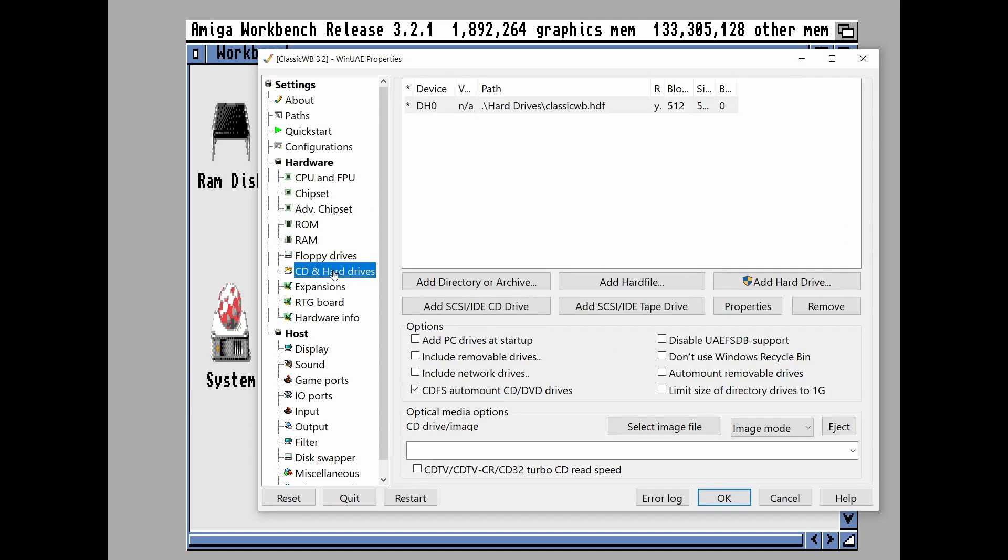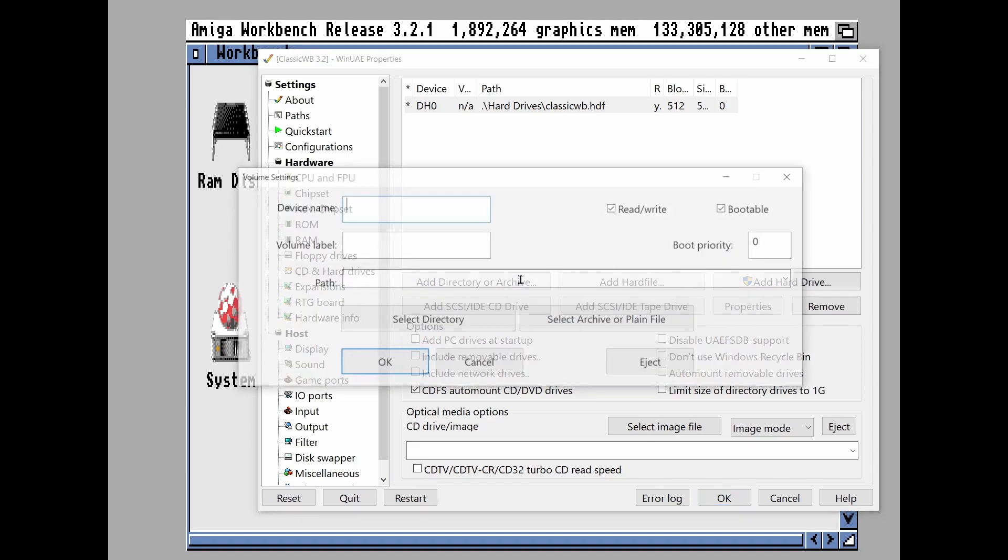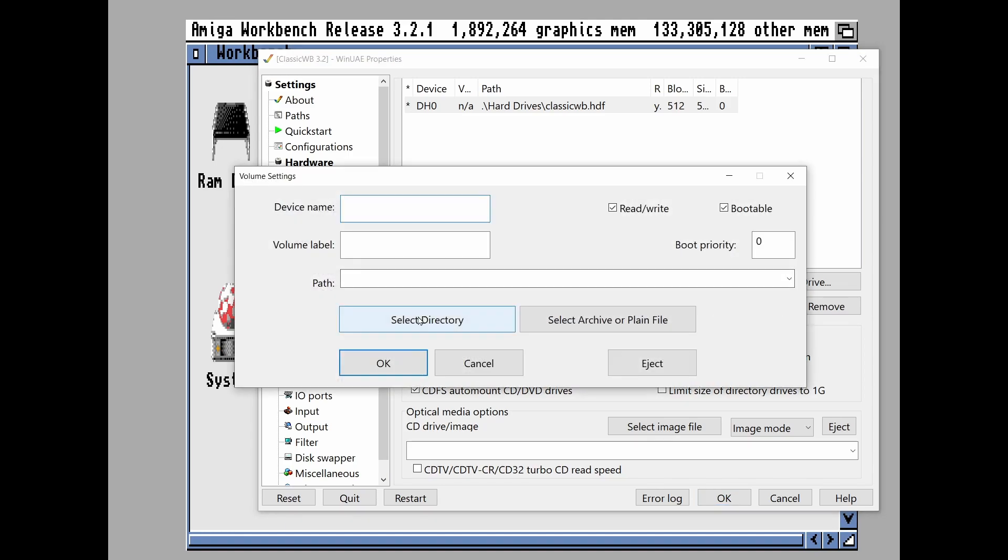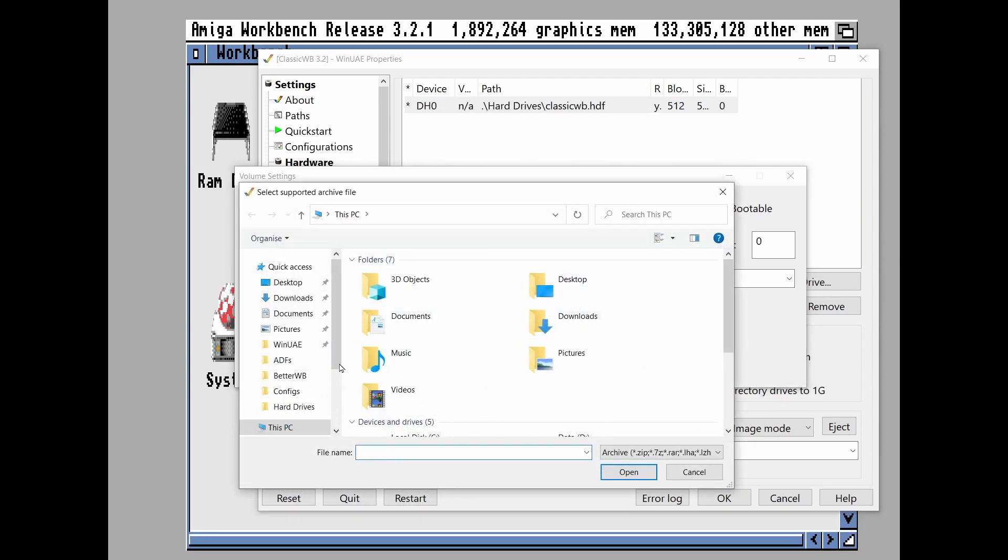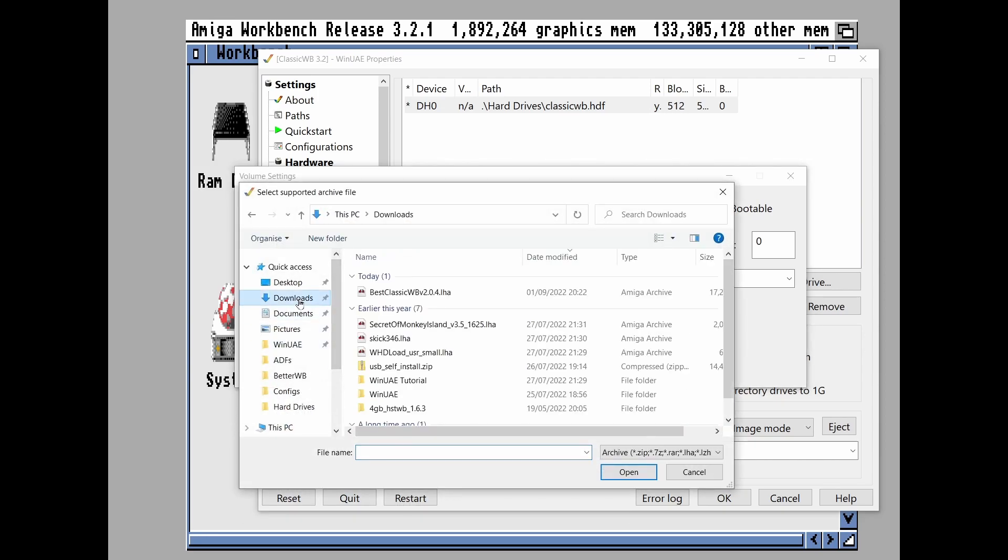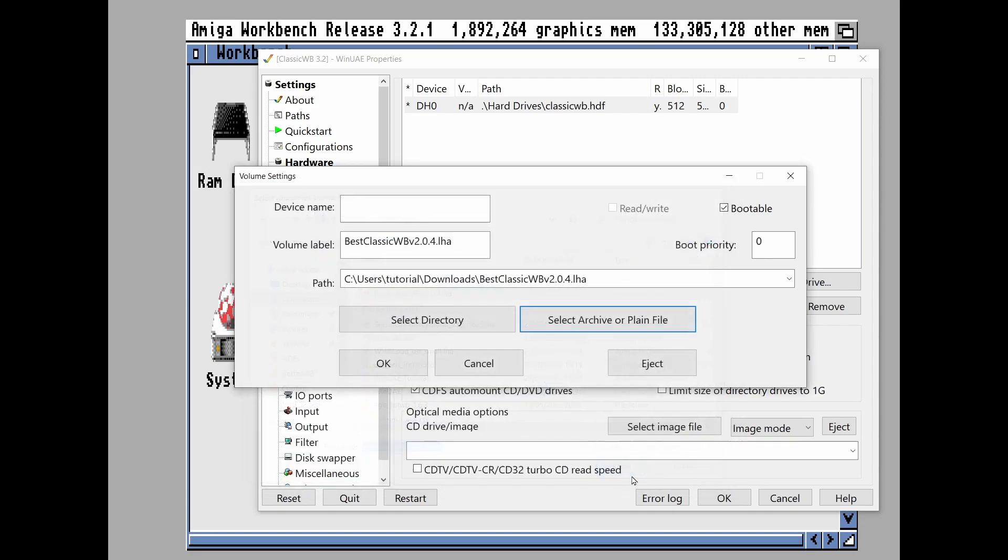So next thing we're going to do, I've got my hard drive installation here on DH0. What we're going to do is we're going to add a directory or archive, then select archive or plain file. Let's go to our downloads. There's the BestClassicWB. Click on open and then we're going to give this device name of PC0 and then bootable.